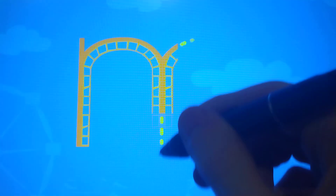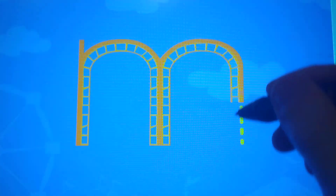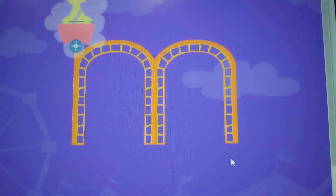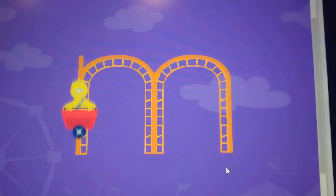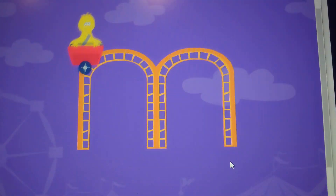Trace the lowercase letter M. M. Very good!